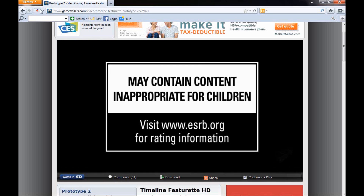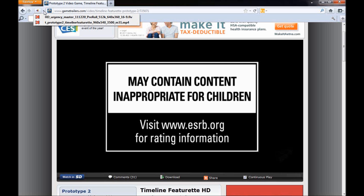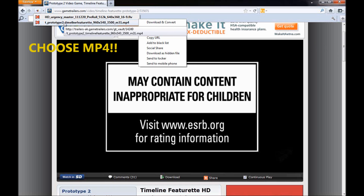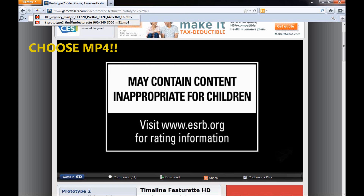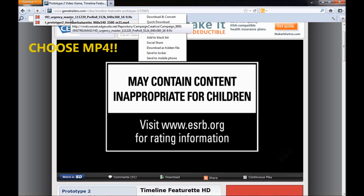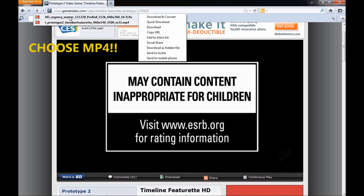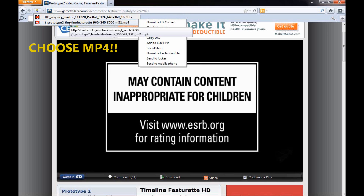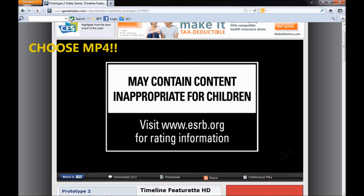Then the Download Helper becomes active right up here — you can see it starts to move and spin. Click on the little arrow right next to it, and then you can choose which one of these videos you want to download. Choose whether you want MP4 or FLV. I think one is high definition and one isn't, so I click the high definition one.